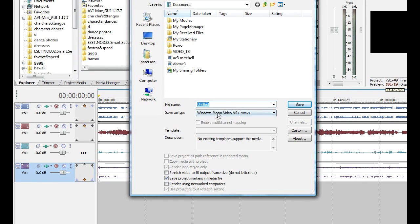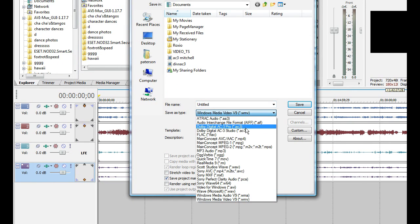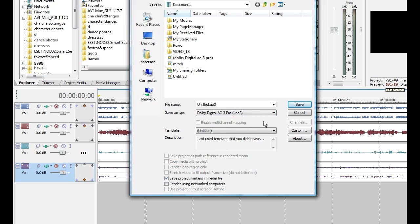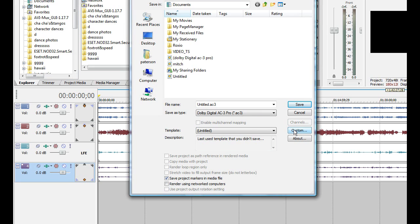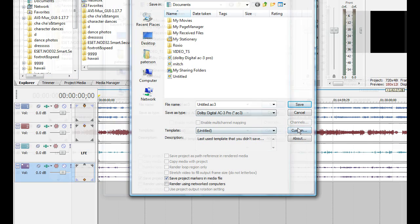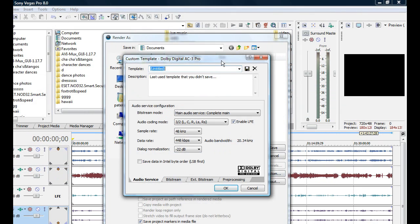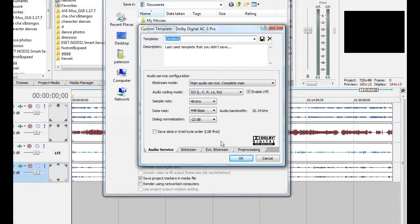Alright, so if you don't have this Dolby Digital AC3 registered, just send me an email and I'll send you the registration key. But I'm assuming you've already had it registered.